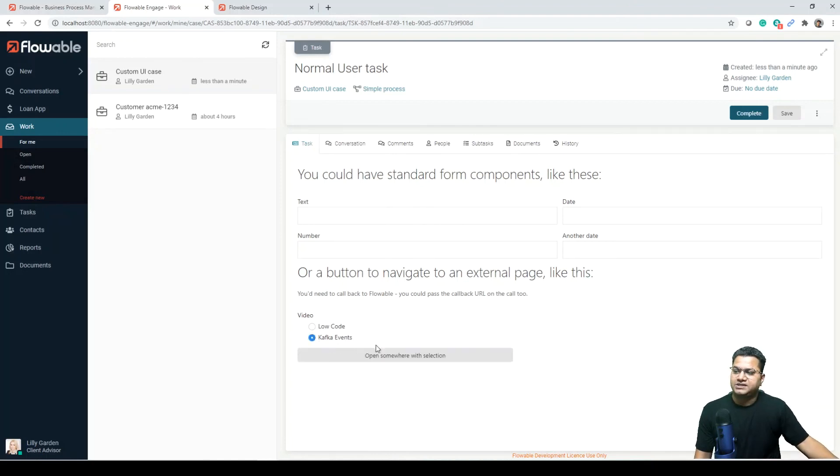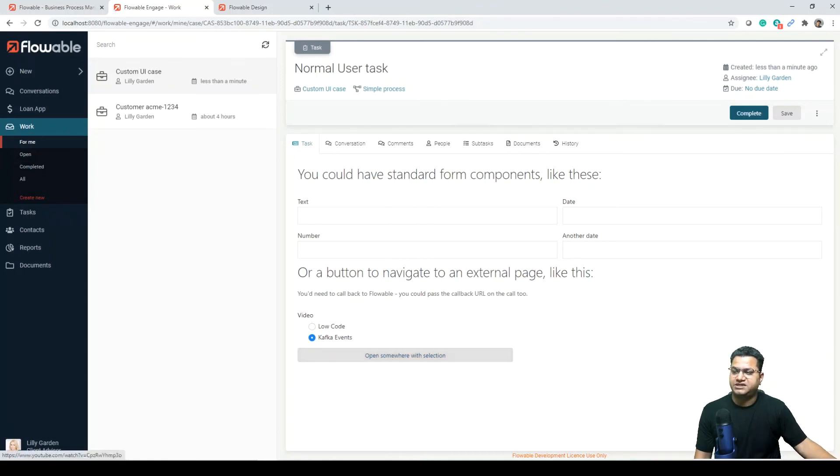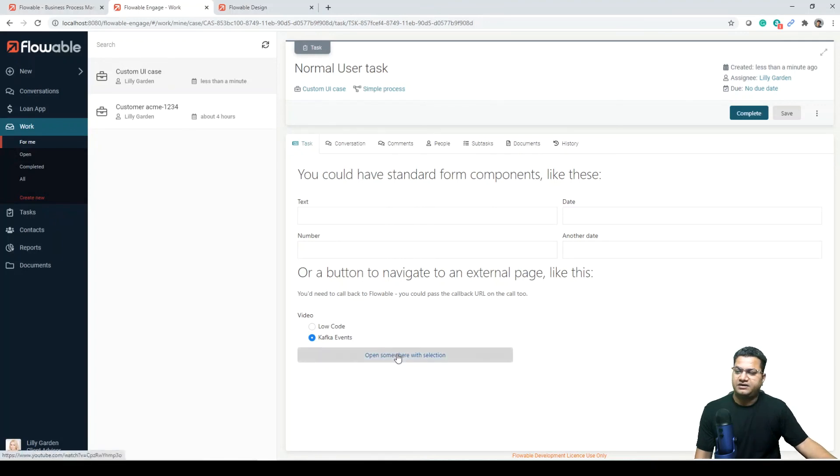We can select one of the options in here, so it says open somewhere with selection. And if we click on it, this takes us to a YouTube page.